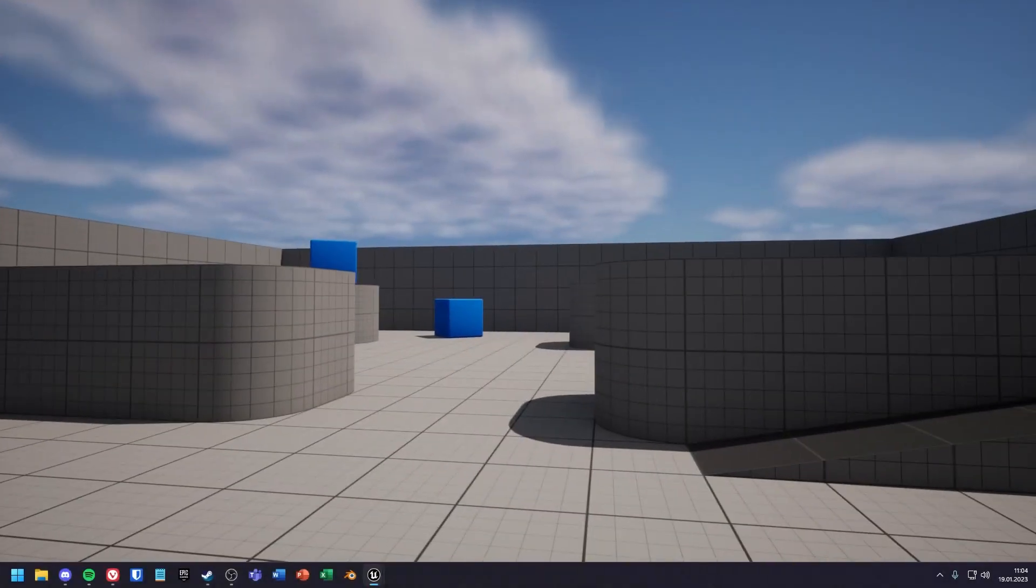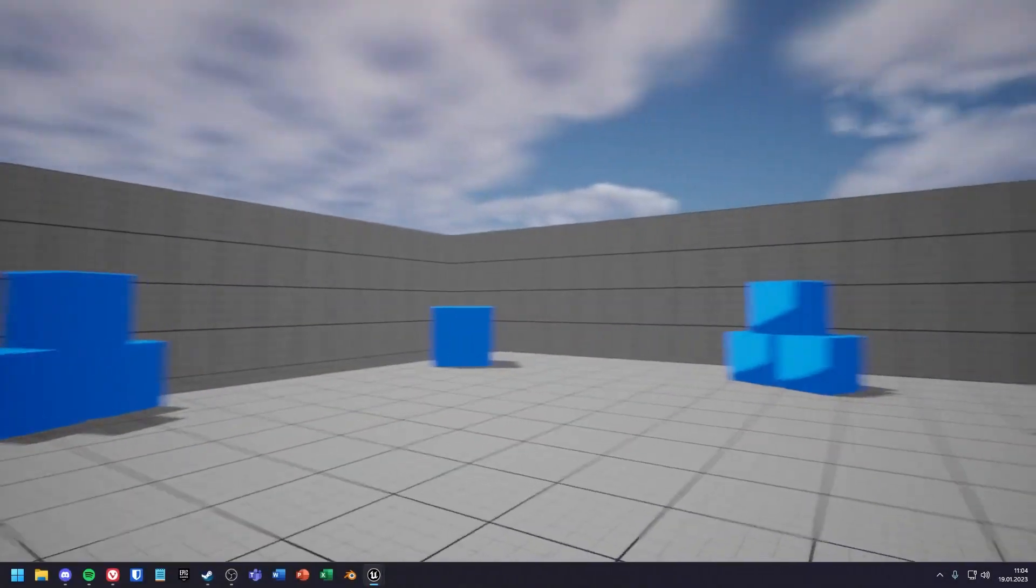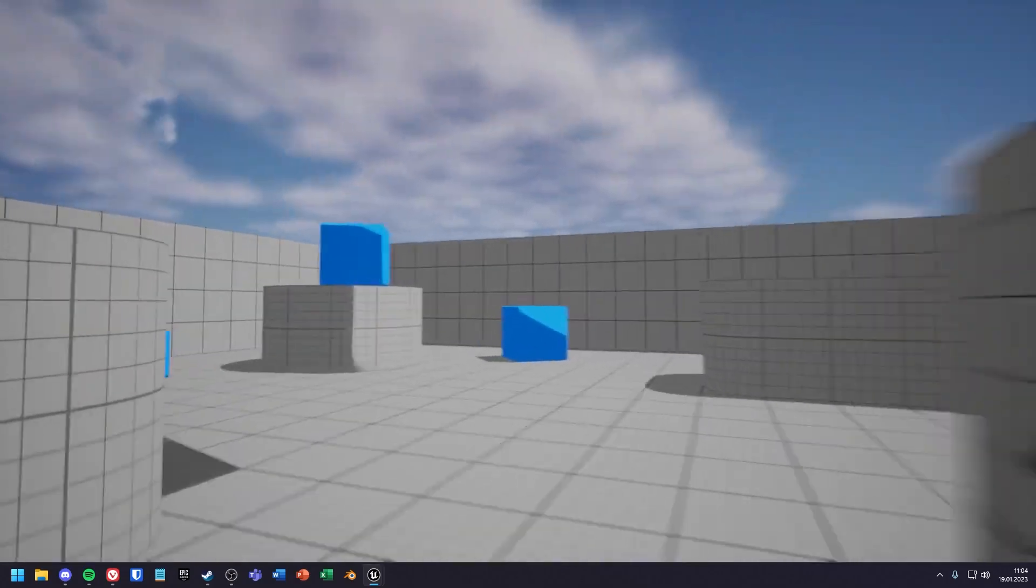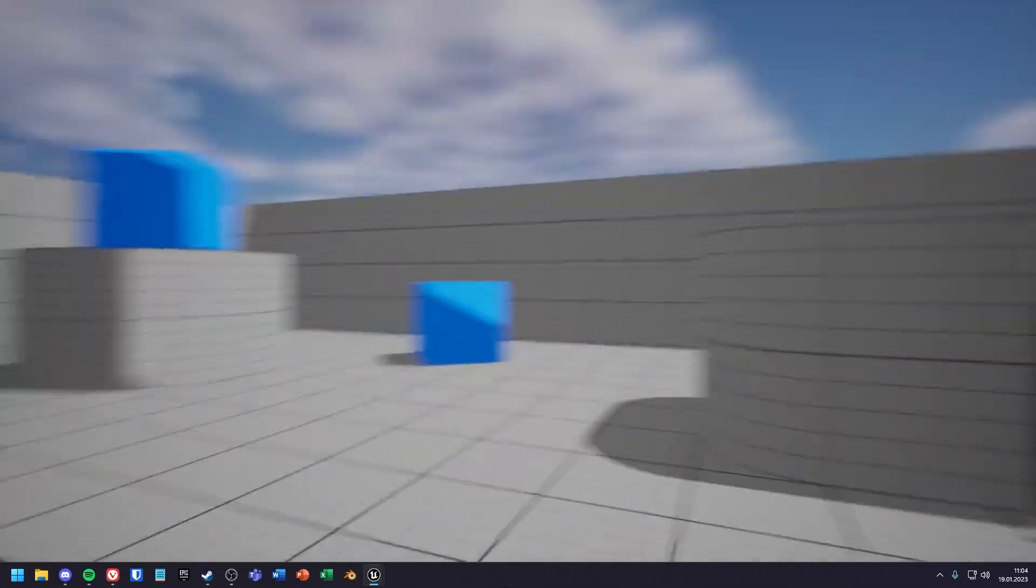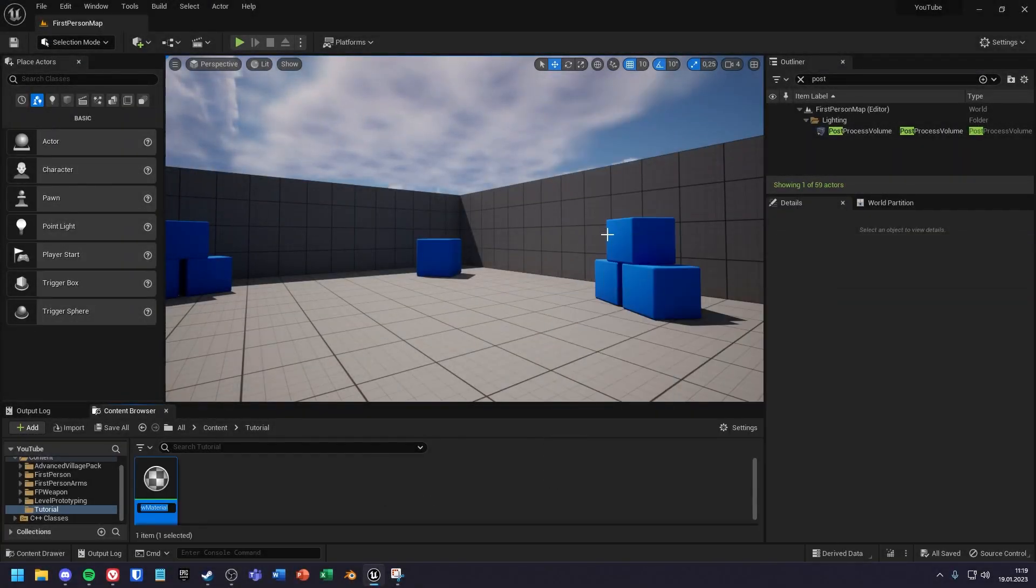I will show you how you can make the cell shader effect yourself using a post-process material. First you need to create a material and give it a name.